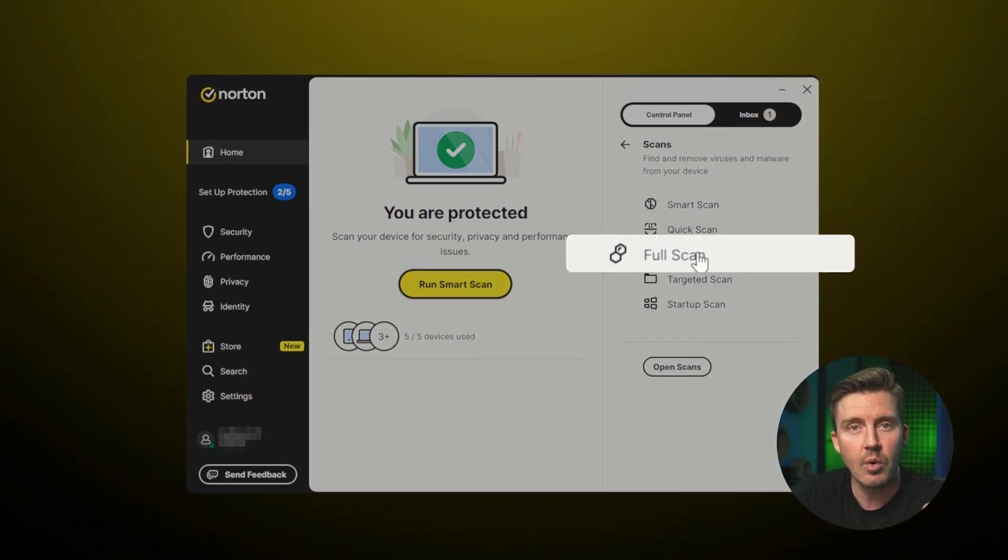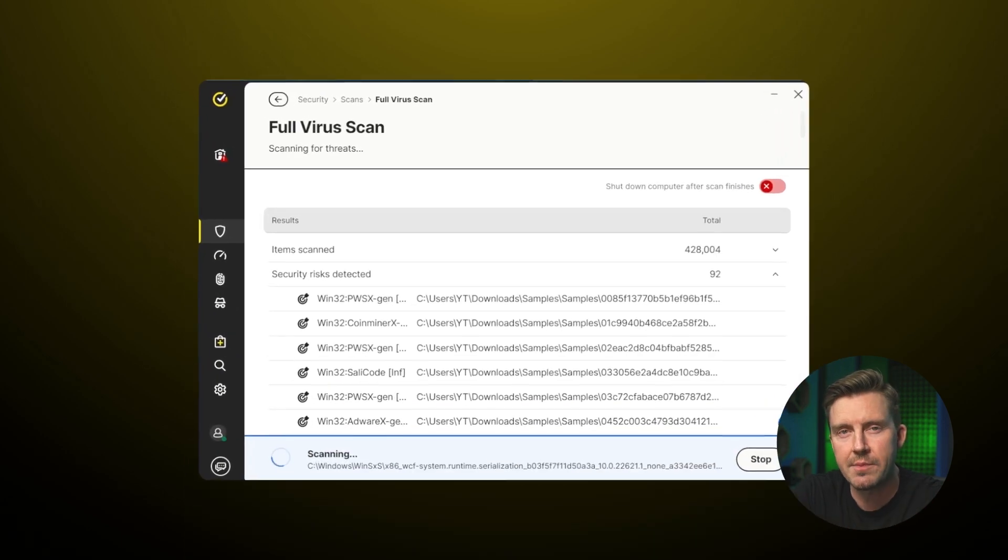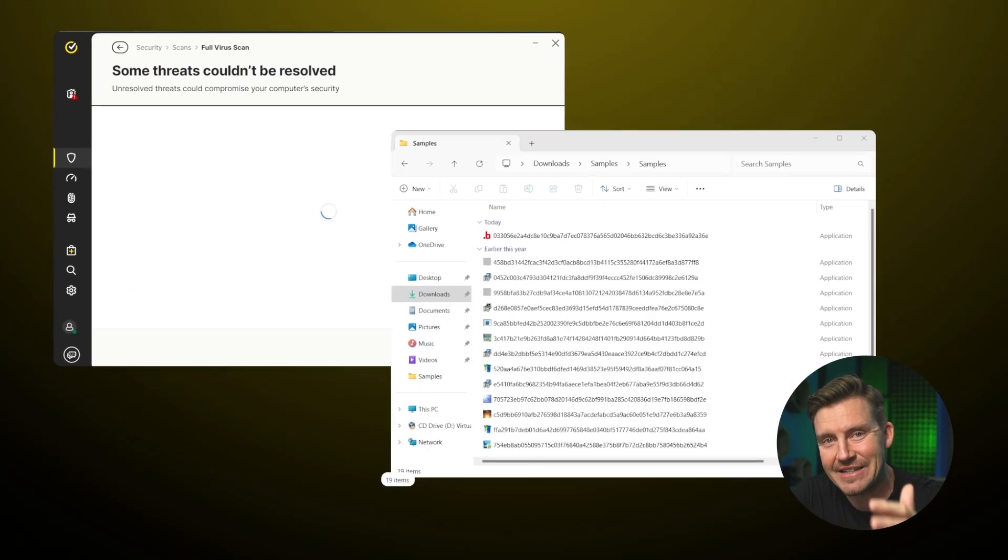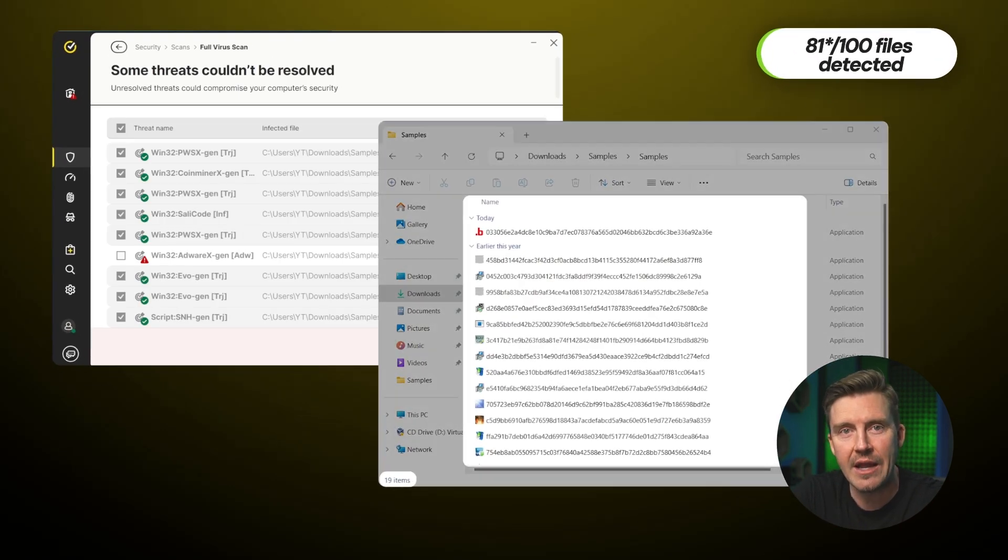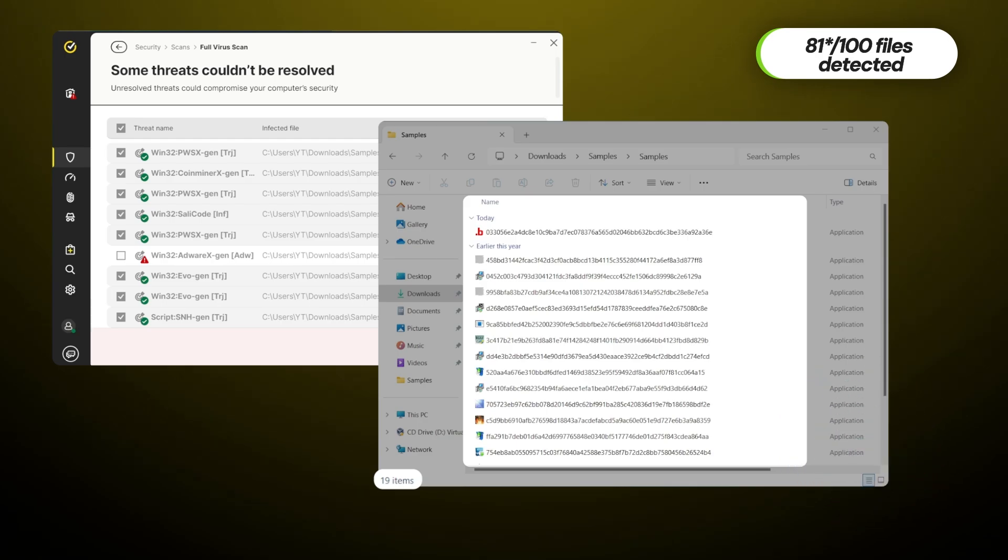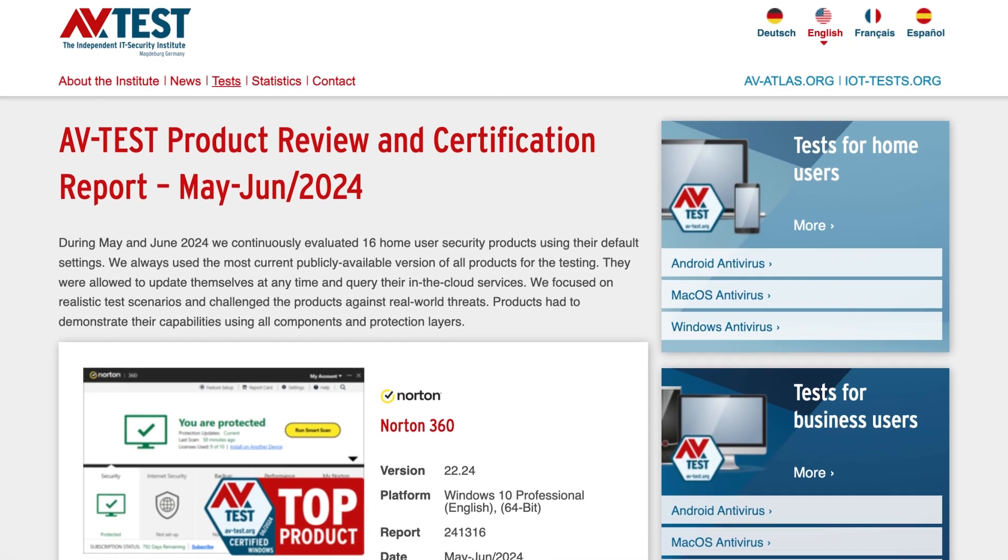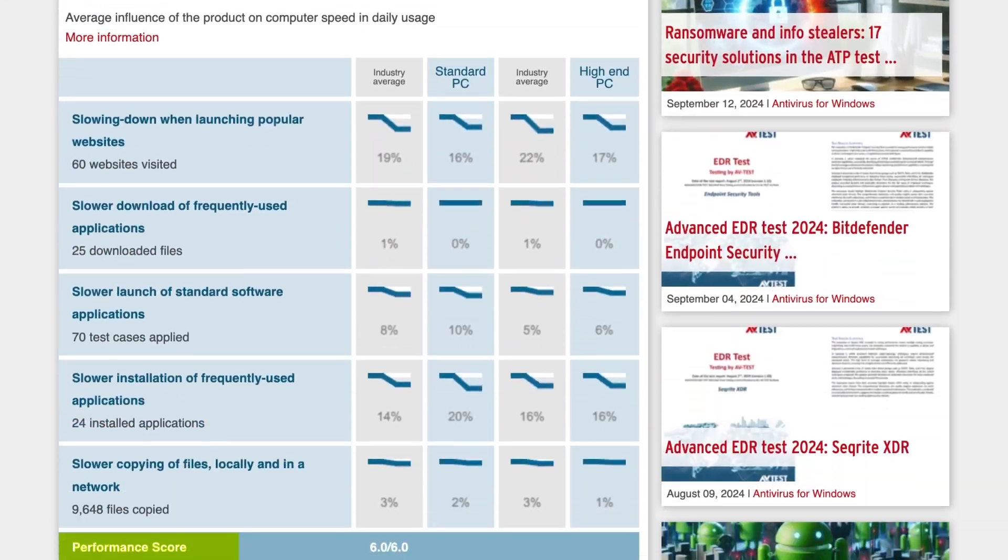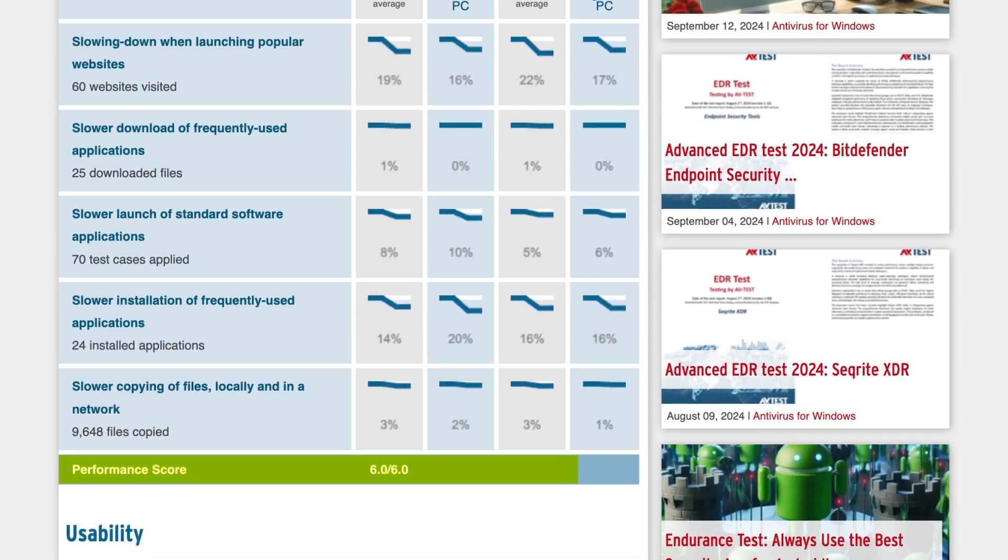In my own malware test, Norton was among the best performing. It detected 91 out of 100 planted malware files. If you need more than just my word to confirm that, they also scored well above the industry average in independent tests as well.